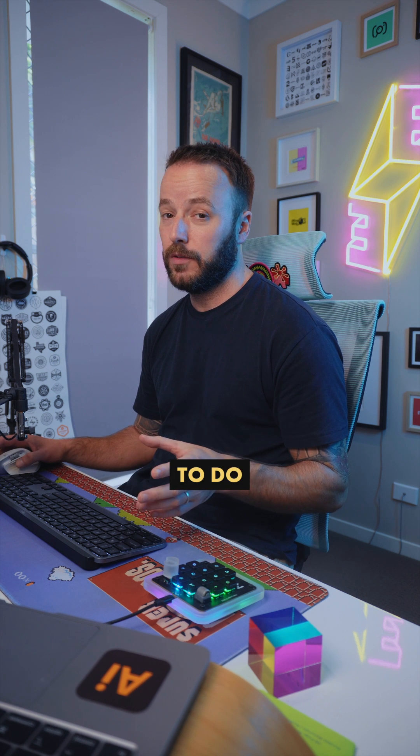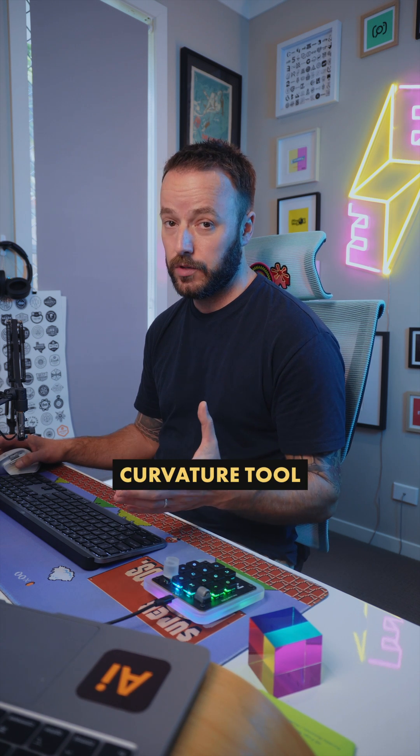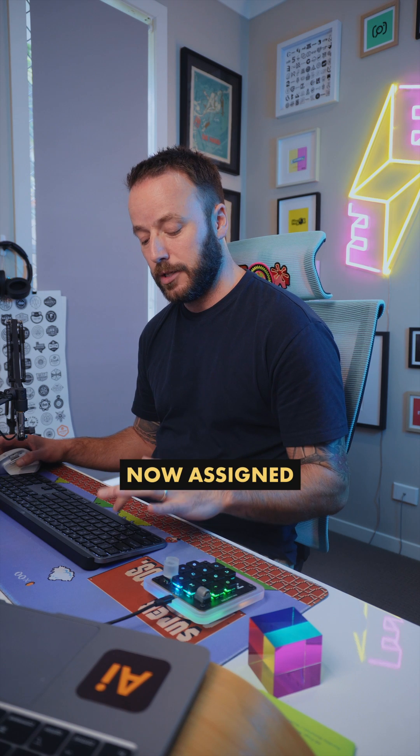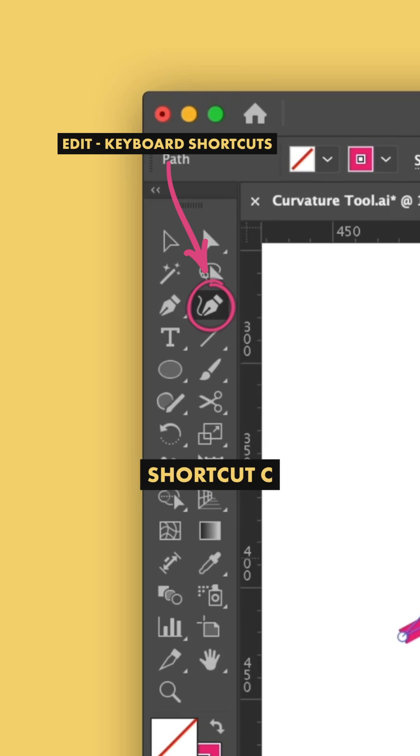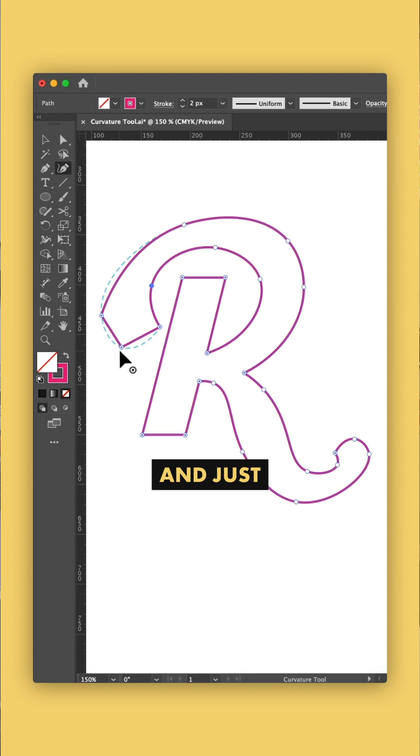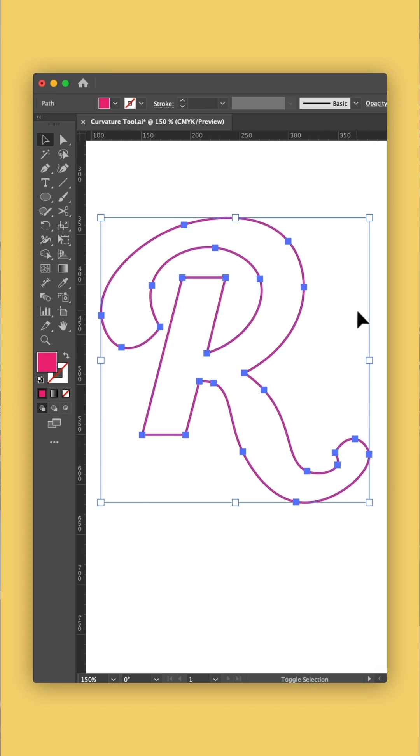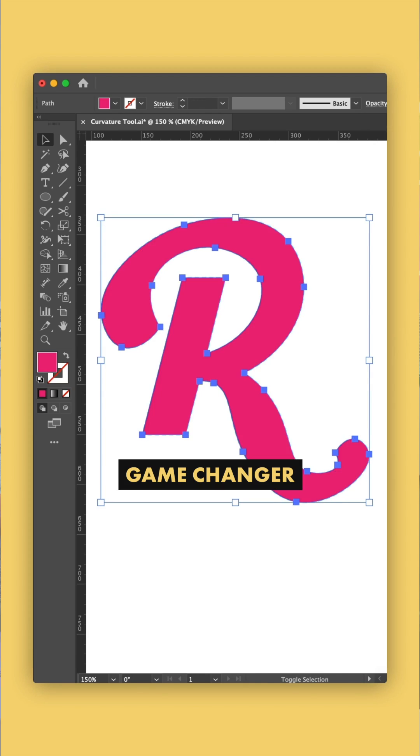Now all I have to do is select the curvature tool, which I've now assigned to keyboard shortcut C because I never use the scissors tool, and just double click on that point. Game changer.